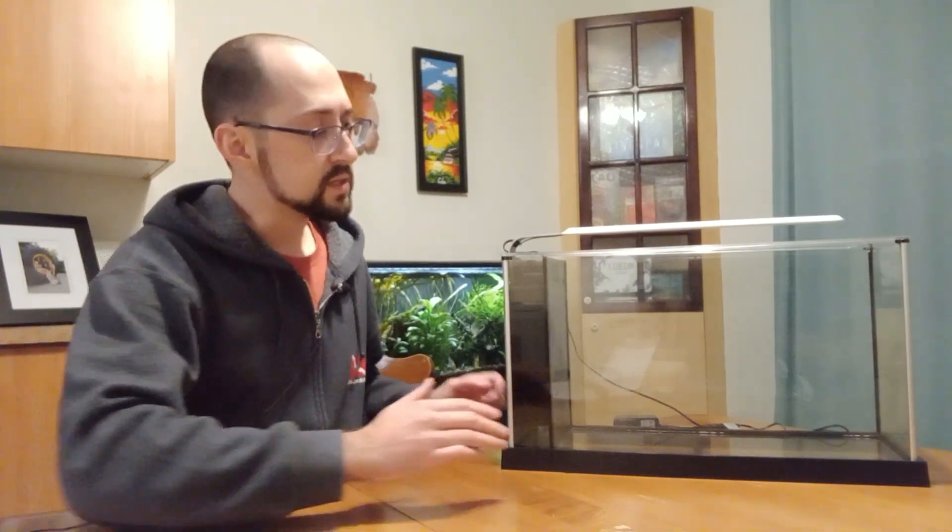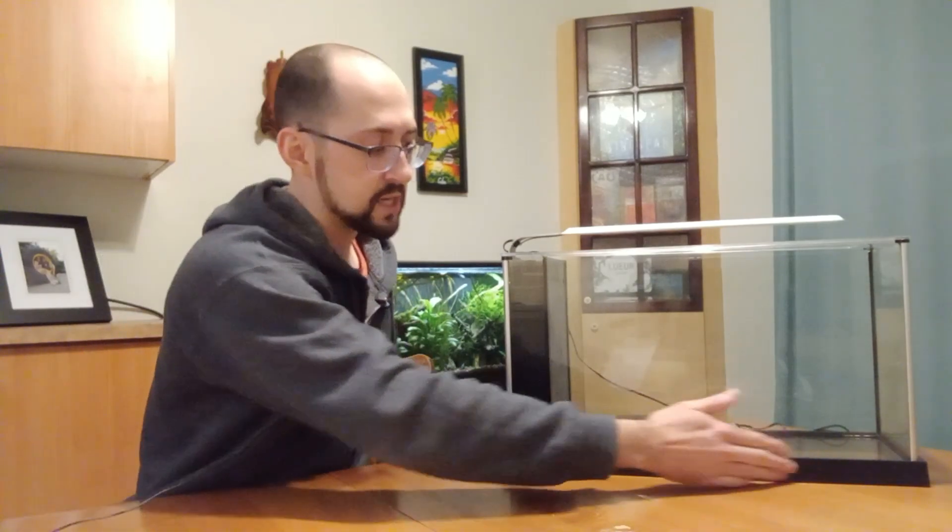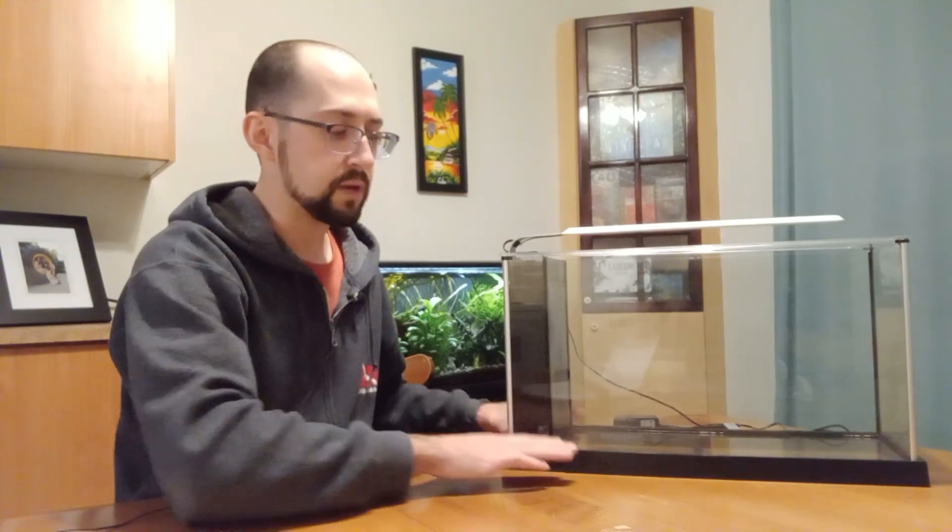So as you can notice this aquarium has a brace, a plastic brace at the bottom which helps hold the weight of the aquarium. Meaning that you can pretty much put this aquarium anywhere as it is as long as the surface is leveled.